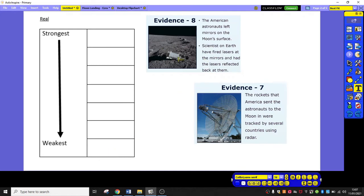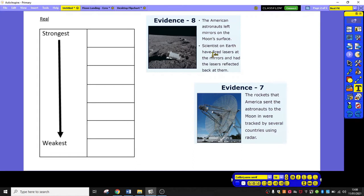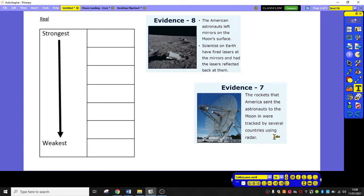Here, I only have two pieces of evidence. I have evidence eight and evidence seven. So, I've said both of these suggest that the lunar landings were real. American astronauts left mirrors on the surface of the moon and scientists on Earth have fired lasers at the mirrors since. Or evidence seven, the rockets that America sent were tracked by several countries using radar. So, now I need to decide which one of these is a stronger piece of evidence. Which one of these would make a better argument in my writing?